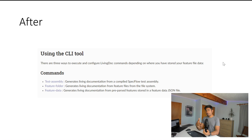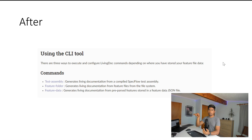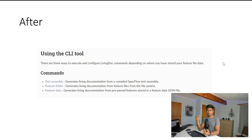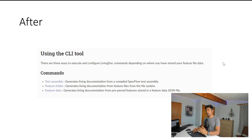There is also a feature-folder option, which lets you map your living documentation feature file to the file system. Clicking it will navigate you to the actual feature file so you can modify and save it. This will be especially helpful when working with the Azure DevOps plugin, which we'll cover in future videos.